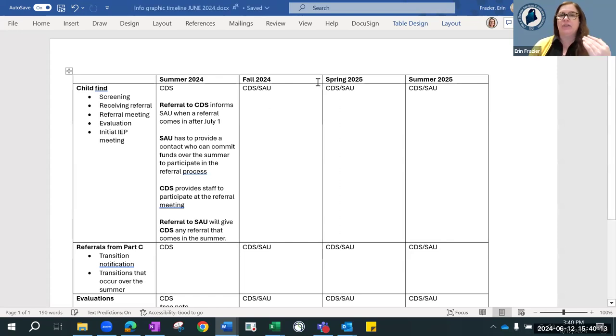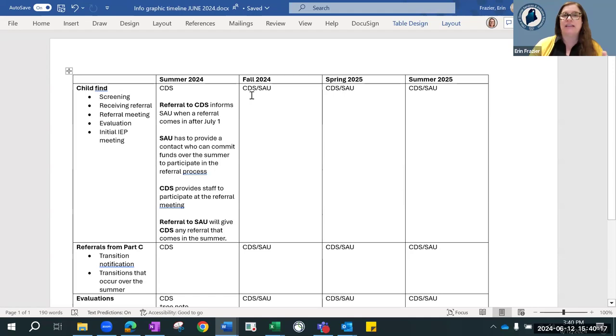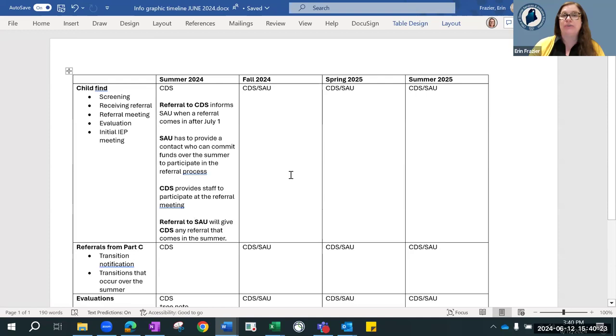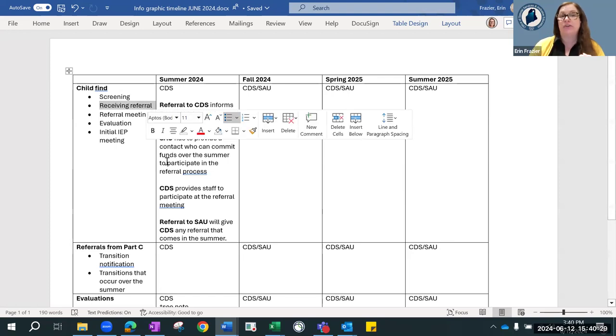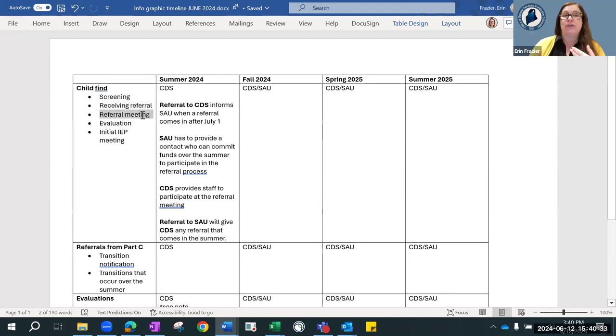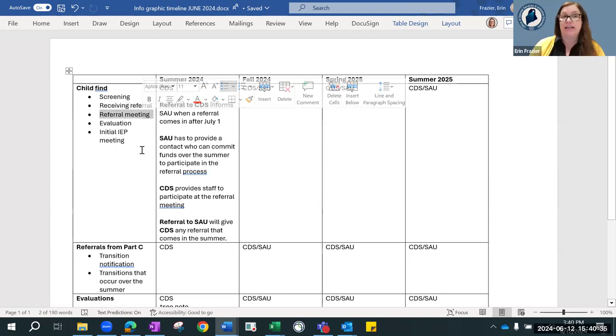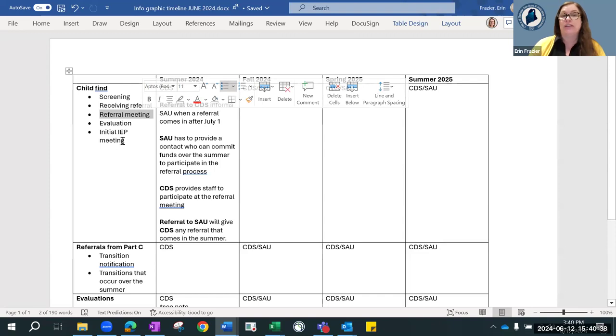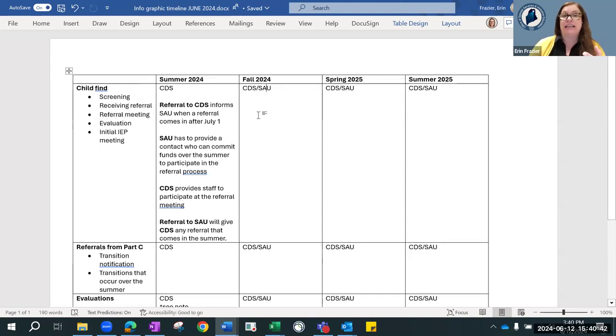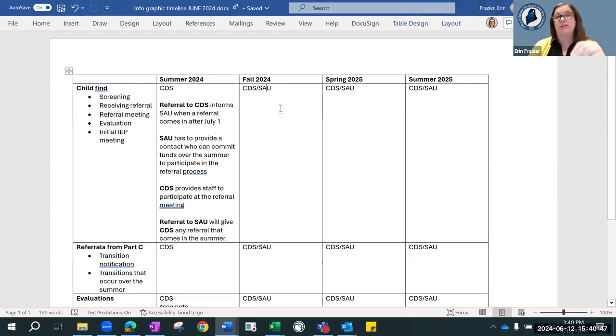Moving forward to the summer of 2025, it says CDS and SAU, because in your MOU, you're going to help us understand what you may want CDS to do. Maybe you only want them to receive the referral and pass it on. Whatever it is, that's going to be delineated. In your MOU, you're going to know exactly who is doing what step of this process for you.